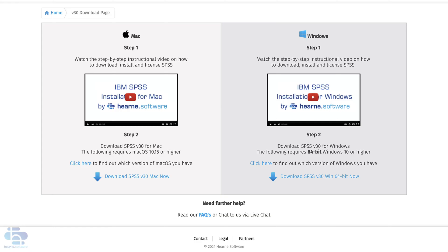This video will show you how to download, install, license and open SPSS statistics on a Mac computer.